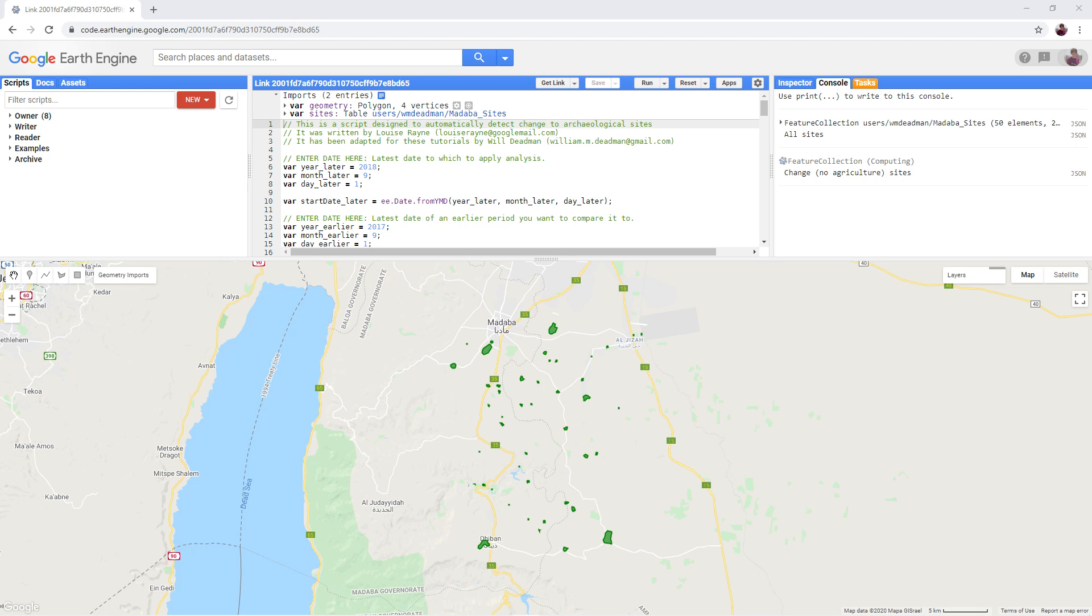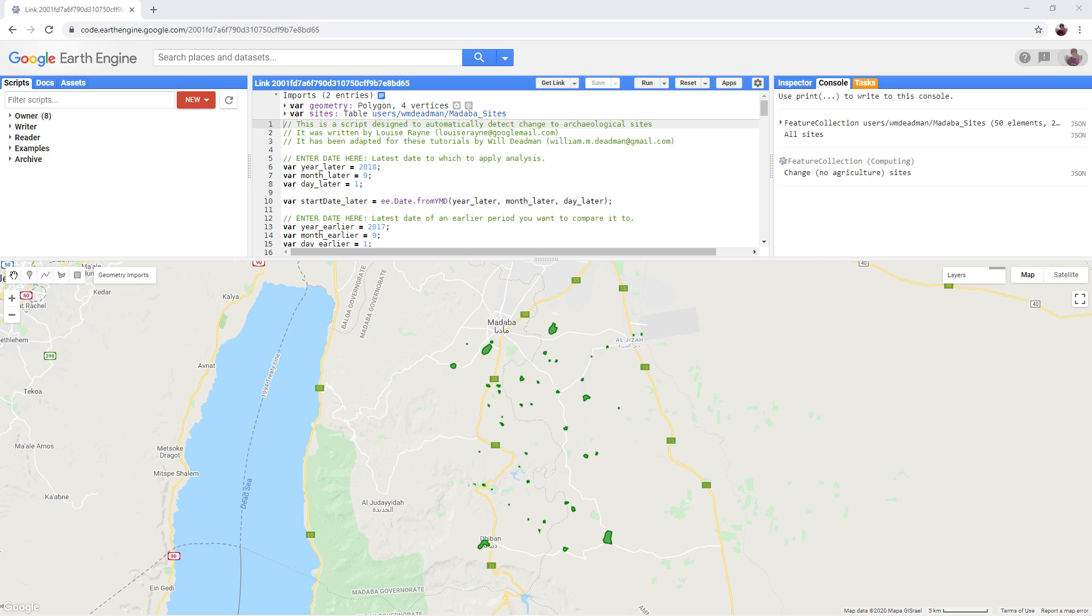The script we will be using has been developed by the EAMINA project to automatically detect change to areas surrounding archaeological sites. This will help to monitor sites and rapidly identify disturbances and threats. It works by creating one earlier and one later Sentinel-2 composite and then mathematically comparing each band, highlighting areas where there are significant differences and then checking which archaeological sites might be threatened.